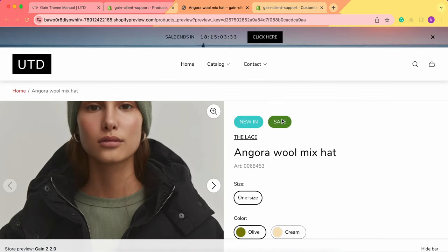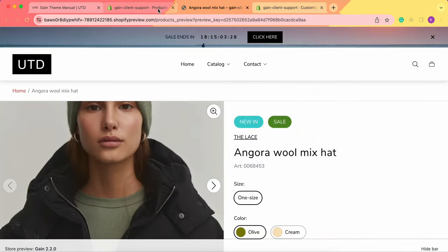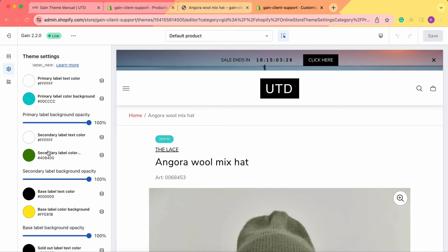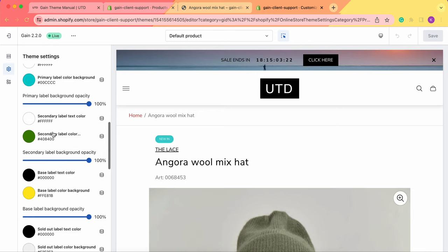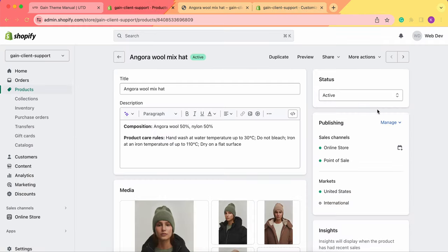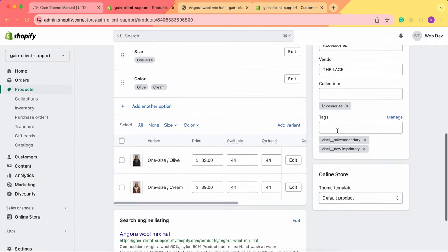As you can see now we have two badges here and we can also add the third one in the third color. As you remember we have the primary, we have the secondary and we have the base color. Now we are adding the badge for the base color.